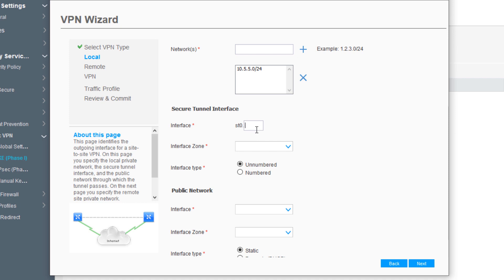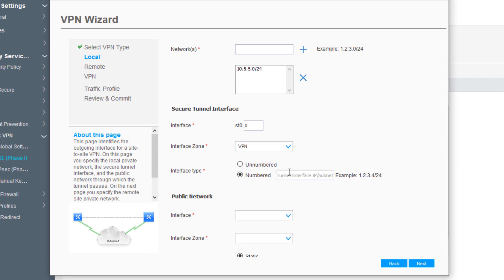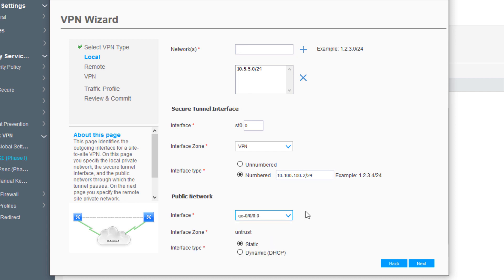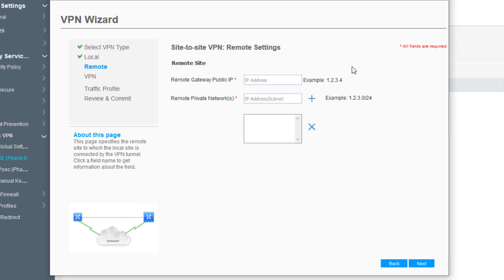For the secure tunnel interface, we'll use ST0, so ST0.0 using unit zero. We need to set the interface zone to VPN. That's pre-configured. We're setting numbered for the interface type for ST0, set this to 10.100.100.2/24. For the public network, we'll select the GE0/0/0 interface. That automatically selects the untrust zone for us. Interface type is static. Click Next.